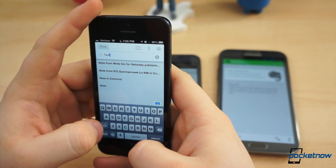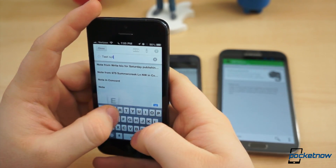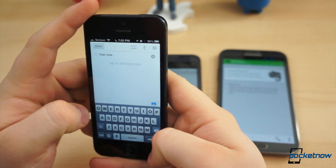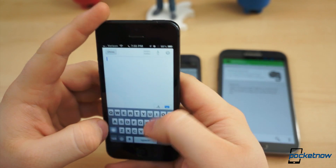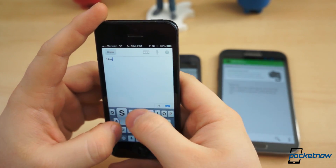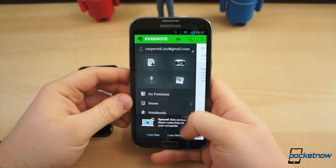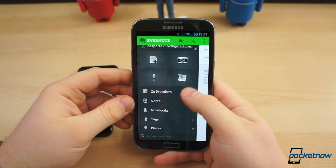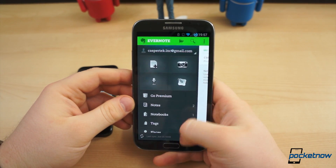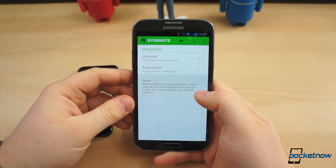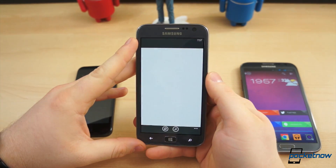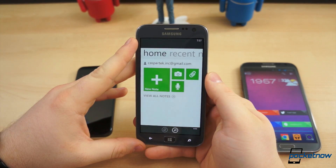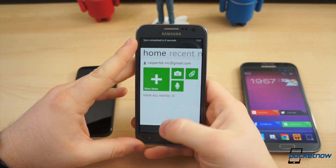It helps you keep track of everything through taking notes, adding various forms of documents, saving pictures, or even making lists. Essentially, it's the ultimate digital notebook. Evernote is available on Windows Phone, Android, and iOS as a free download.